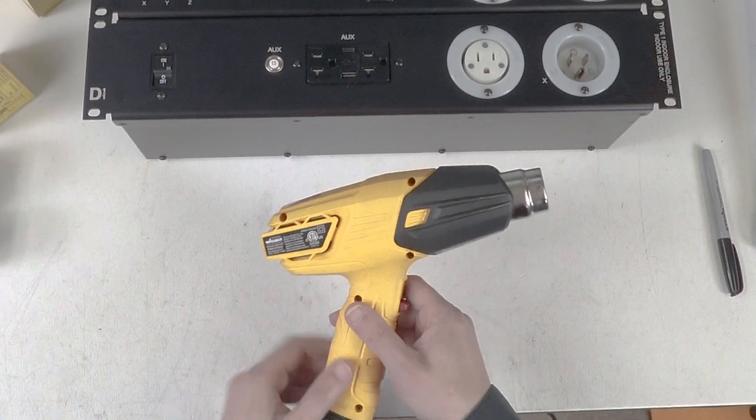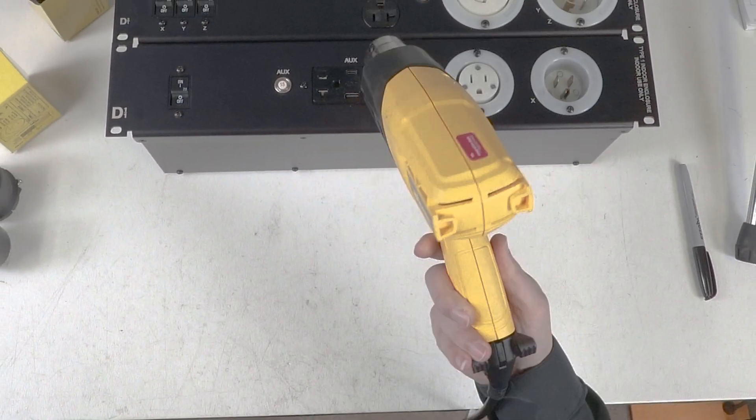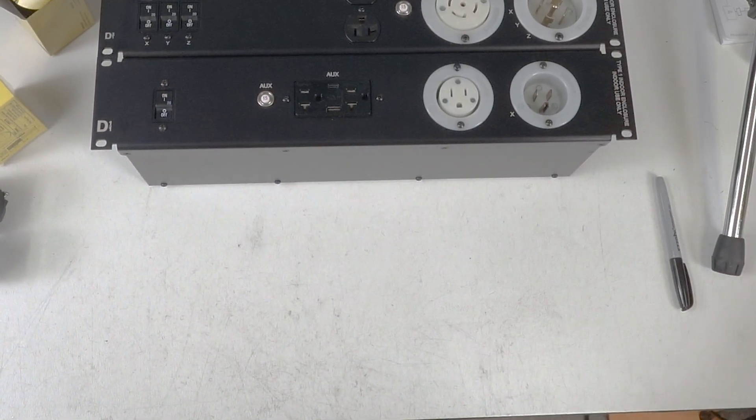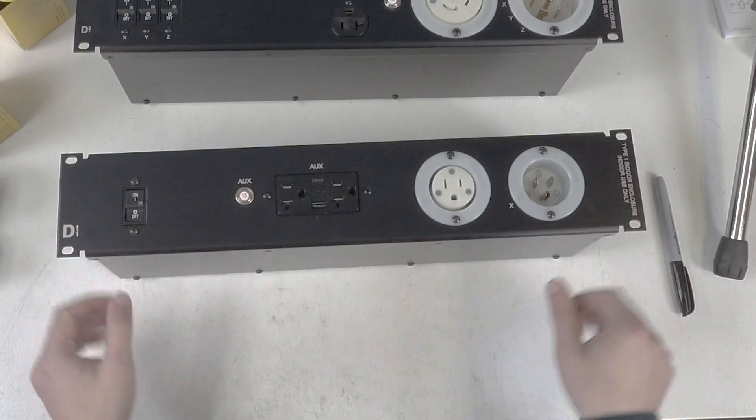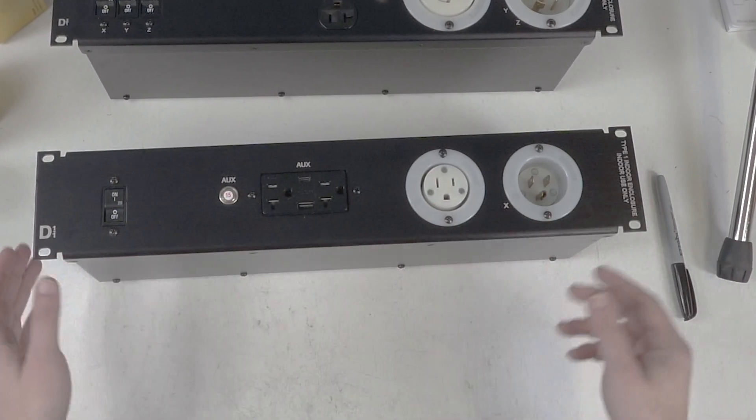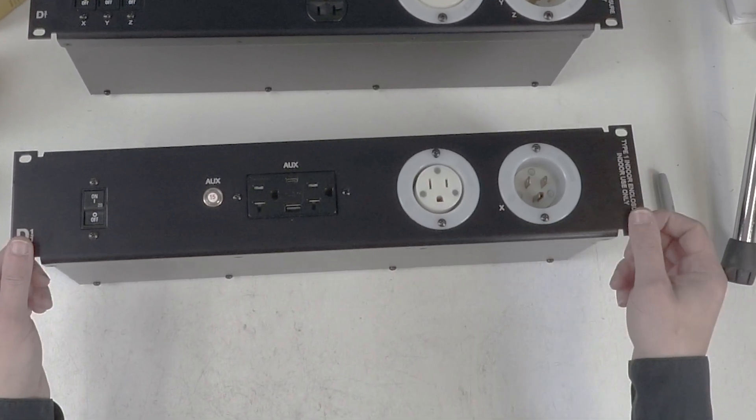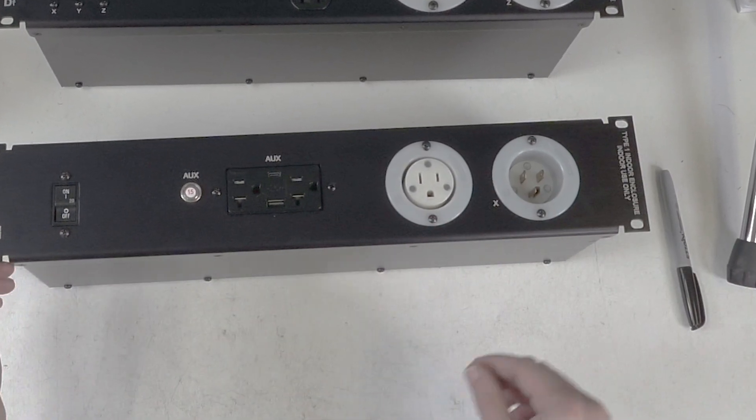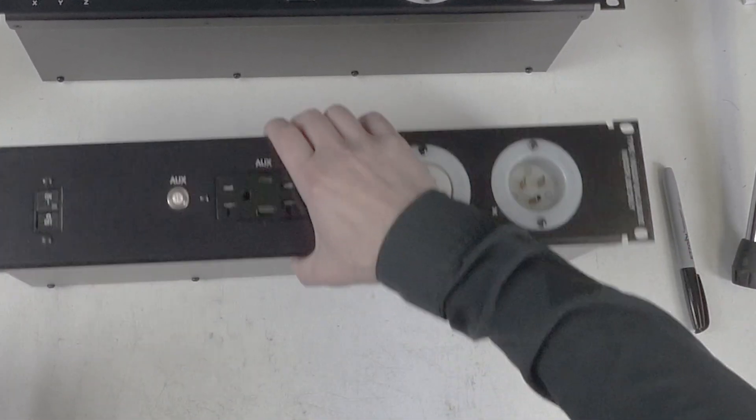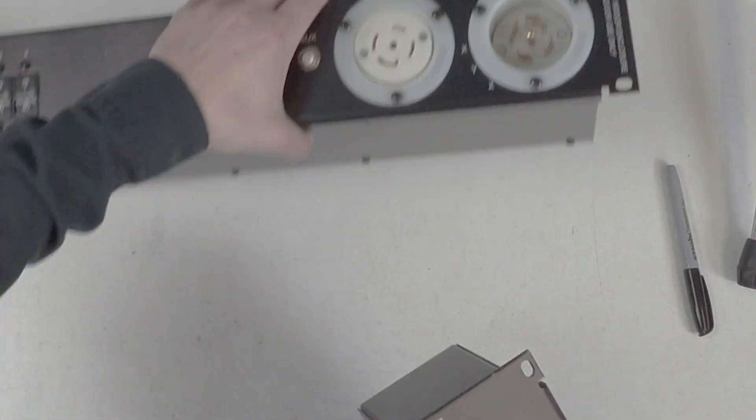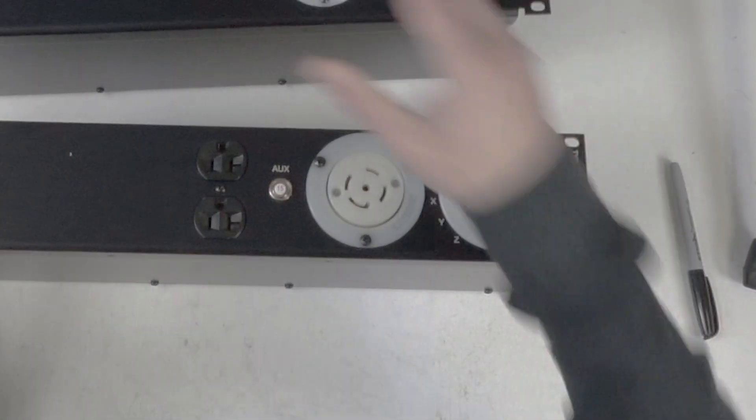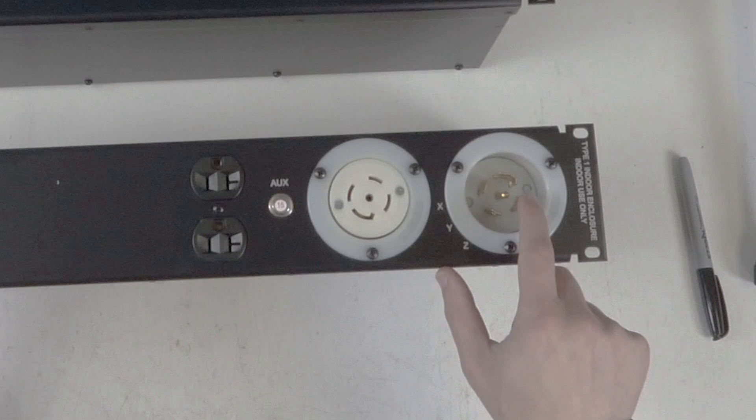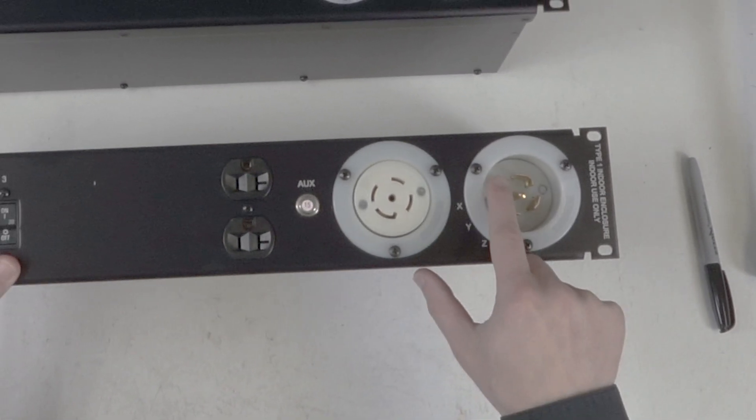So this is a 20 amp distro, meaning if you have two heat guns you can plug two of them into this distro. When you get into the three phase distros, this has what's called legs. So this is a hot, this is a hot, this is a hot, this is your neutral, this is your ground.